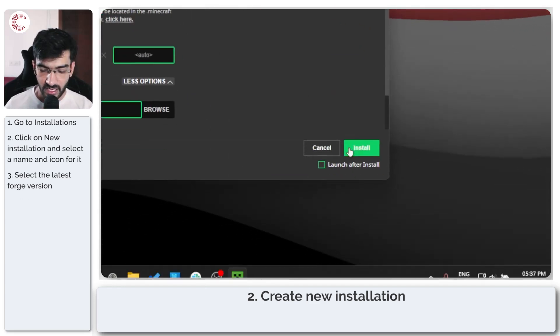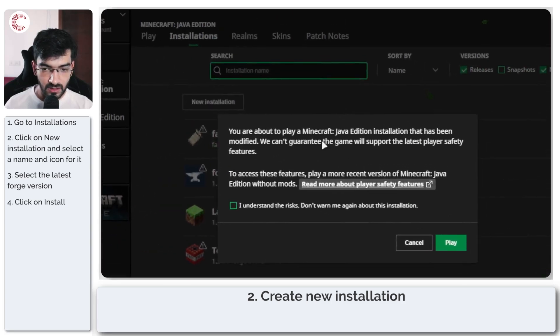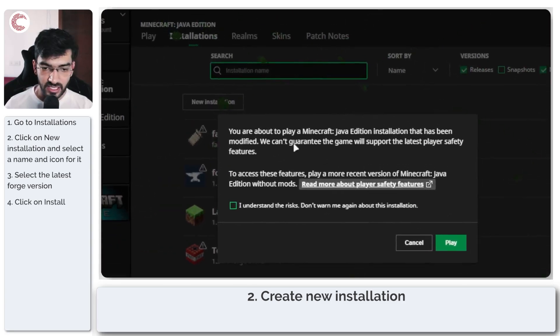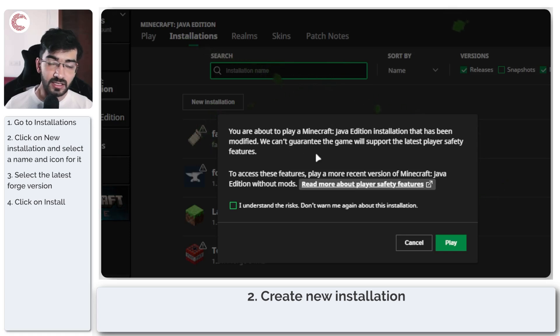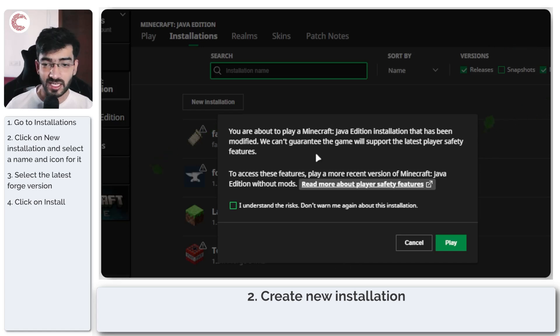So if you click on install this will tell you that you're going to play a Minecraft Java Edition game that has been modified and this should boot up Forge for you once again which means you can transfer any mods that might not carry over and get going.